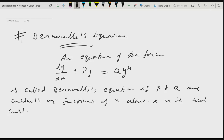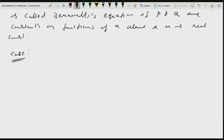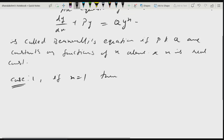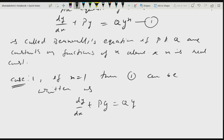But here on the right-hand side we also have y to the power n. Let us see the cases. Case 1: if n is equal to 1, then the equation becomes dy/dx plus Py equals Qy, which can be rewritten as dy/dx plus (P minus Q) times y equals 0.